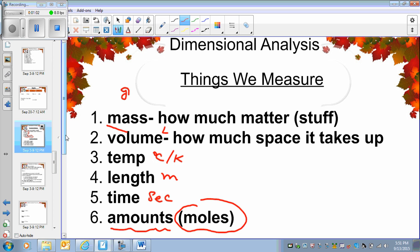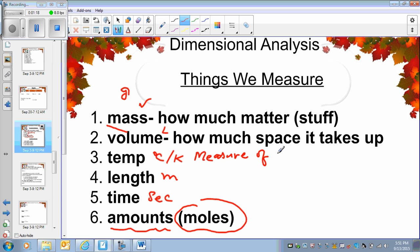You need to know what these measurements mean. Mass means how much matter something has. Volume means how much space it's going to take. Temperature is the measure of kinetic energy — I'm sure you know what kinetic energy is. And then we have length, time, and amount.